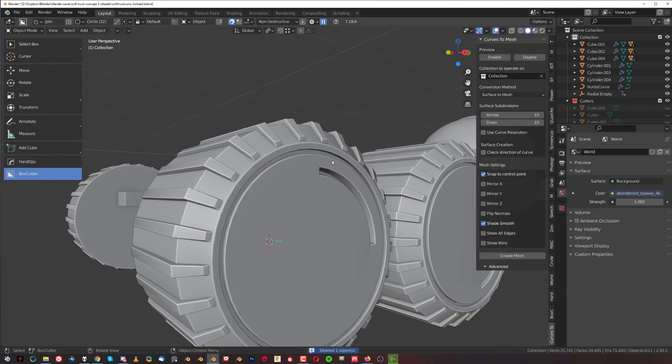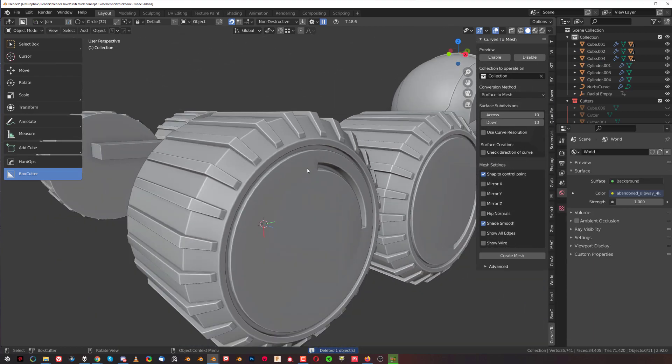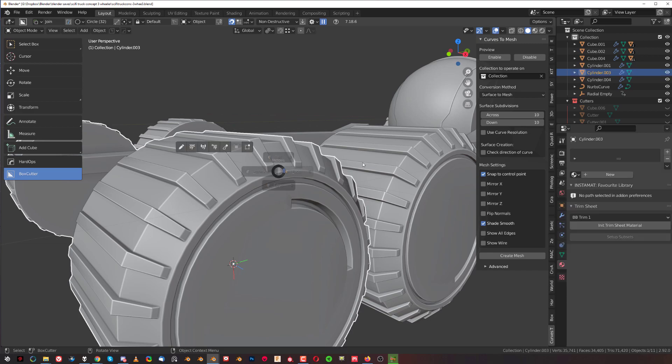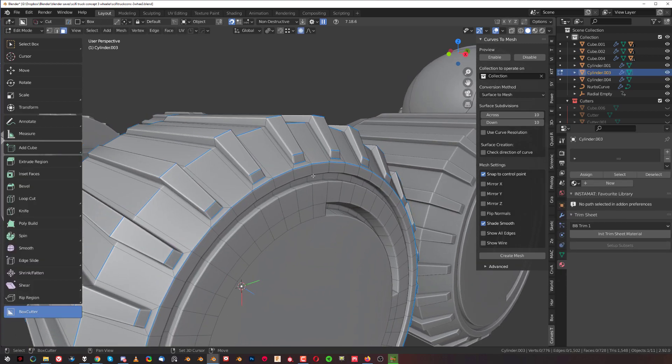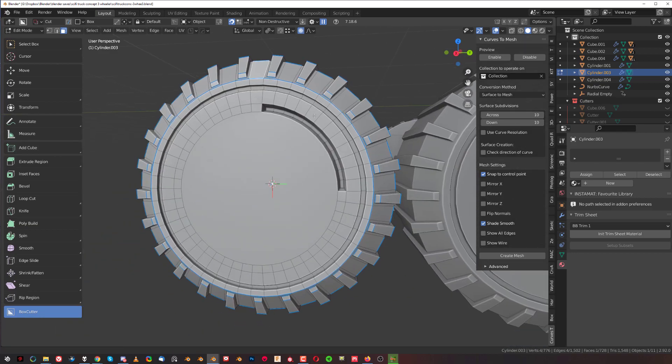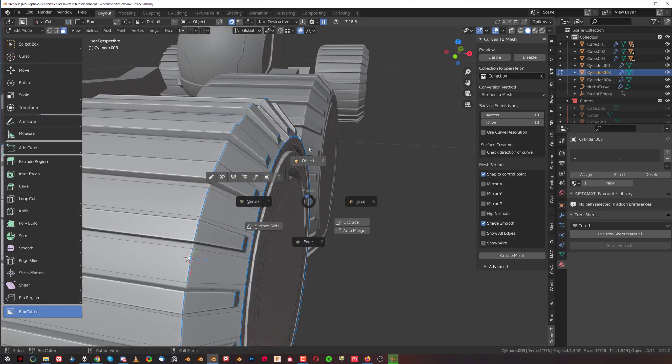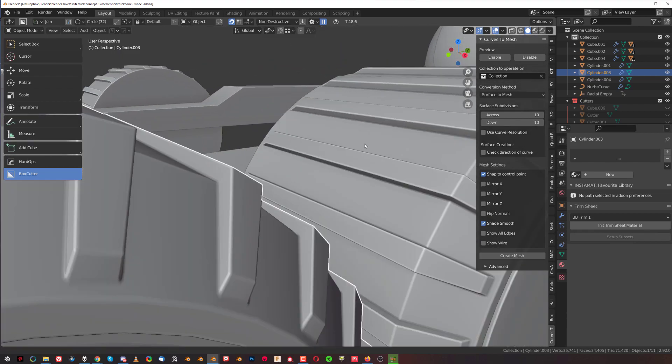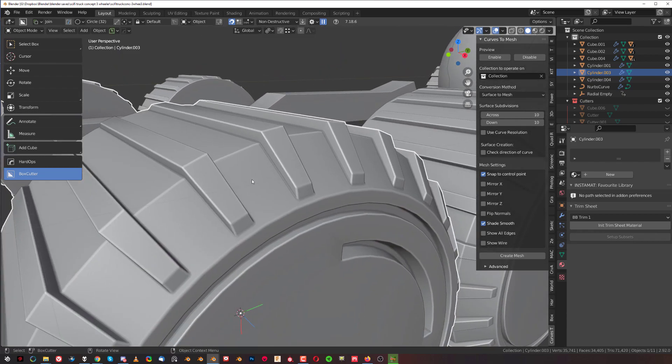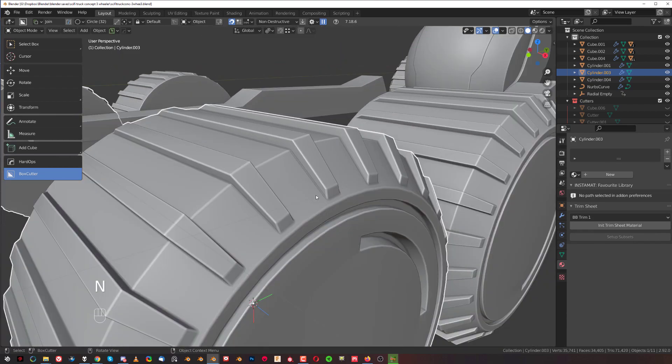But I want to show you a manual way of arraying with Hard Ops and BoxCutter. Whenever you have a pattern that's repeating, like here you have the same size of faces just going all around this wheel, and what we can do is cut something with BoxCutter.